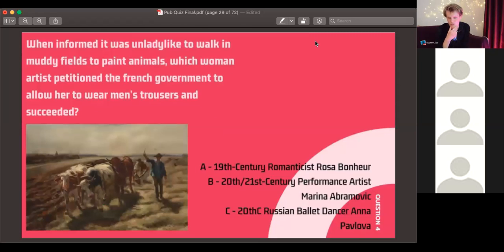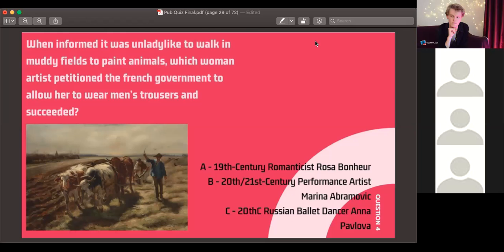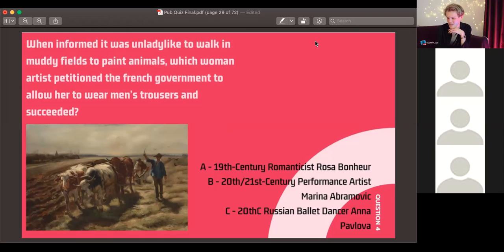Question four: when informed it was unladylike to walk in muddy fields to paint animals, which woman artist petitioned the French government to allow her to wear men's trousers and succeeded? Was it 19th-century Romanticist Rosa Bonheur, 20th/21st-century performance artist Marina Abramović, or 20th-century Russian ballet dancer Anna Pavlova — who had a meringue named after her?